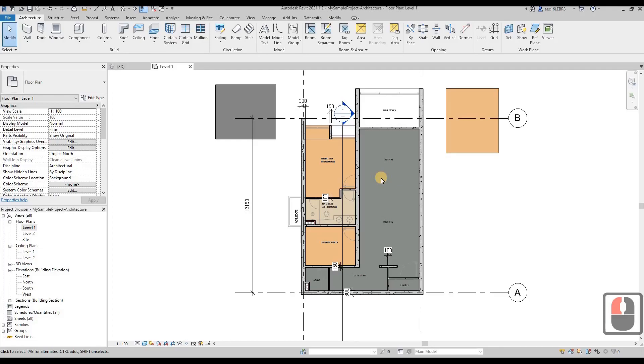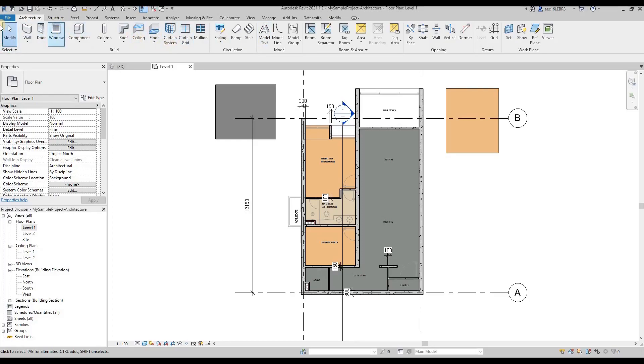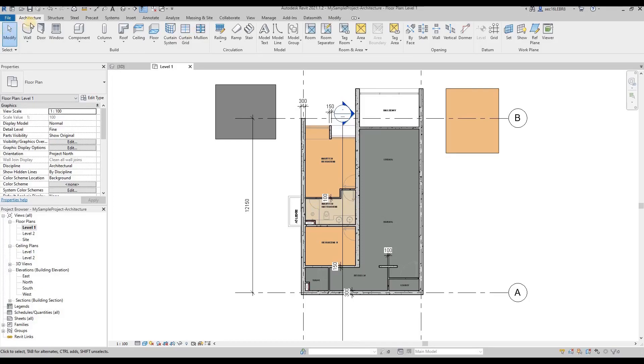Hi everyone, welcome back to BIMCrew Revit tutorial. In this session we're going to continue to introduce you a few tools, which is the windows and door tools. So that's how we draw our door from the architecture tab. If we want to add a door, we can click on this door here.